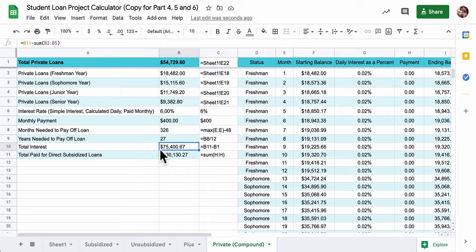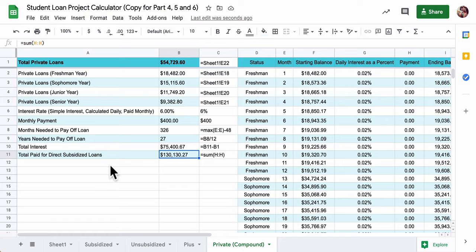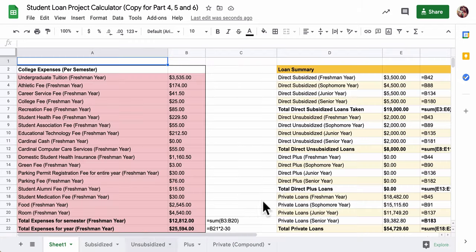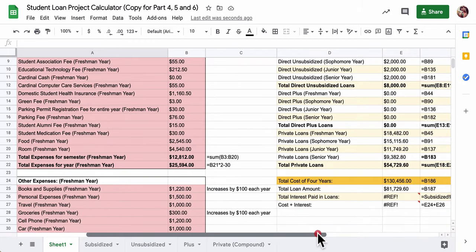So this alone will be $130,000 in loan amounts. And now that should kind of bring us back to sheet number one. And this should bring us to this here.